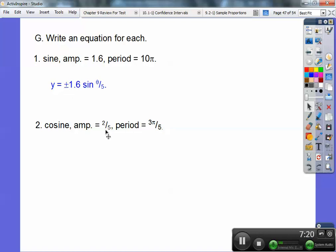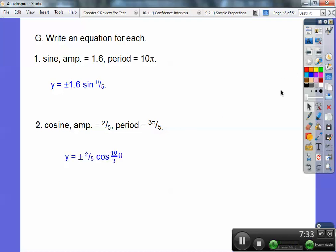Cosine — the amplitude is going to be plus or minus in front of the cosine right there. One period is in 2 pi. So this period is in 3 pi over 5. You multiply by 5 thirds — the reciprocal of 3 fifths — times 2 pi. And you get 2 times 5 is 10 over 3. So 5 thirds times 2 pi gives you 10 pi over 3.